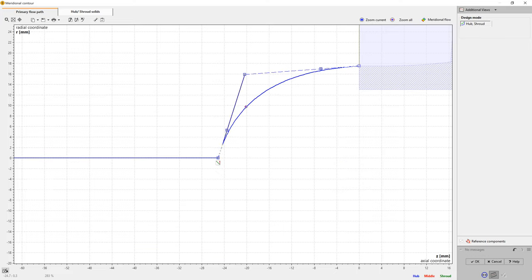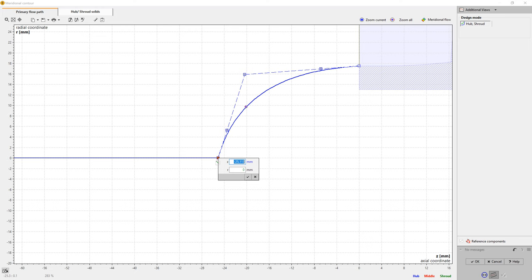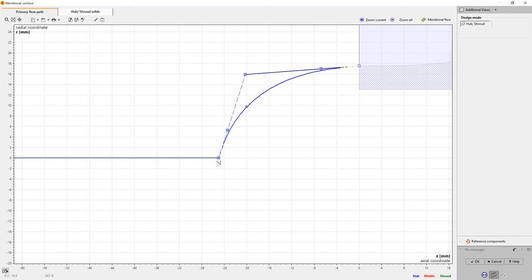We check the geometry in the 3D viewer of CF Turbo, and we change the color of the hub nose. The user should be aware of specifying this part as a rotating wall in their CFD setup.